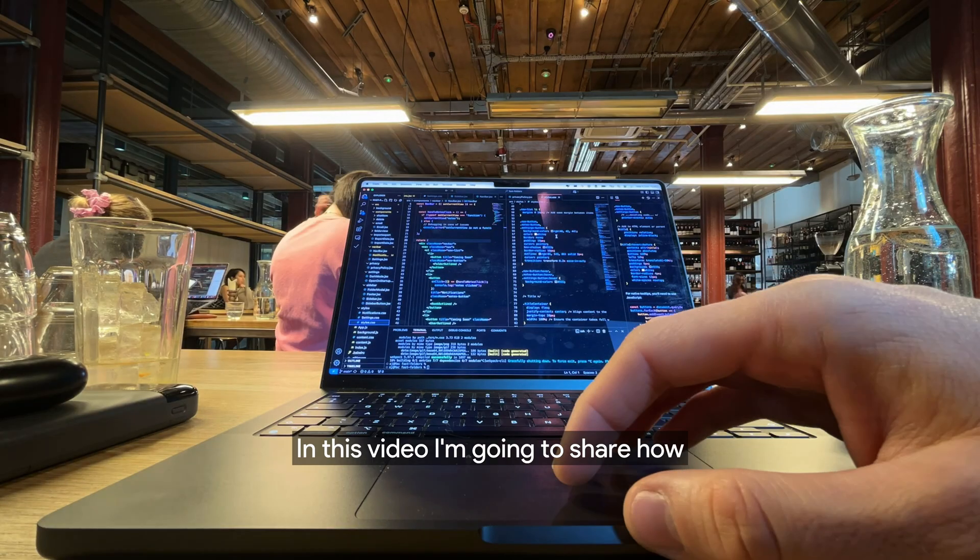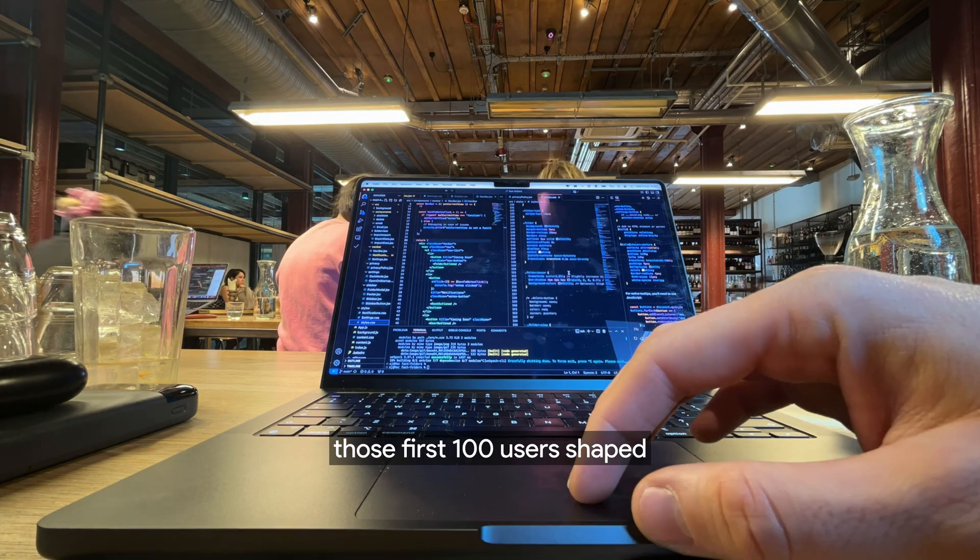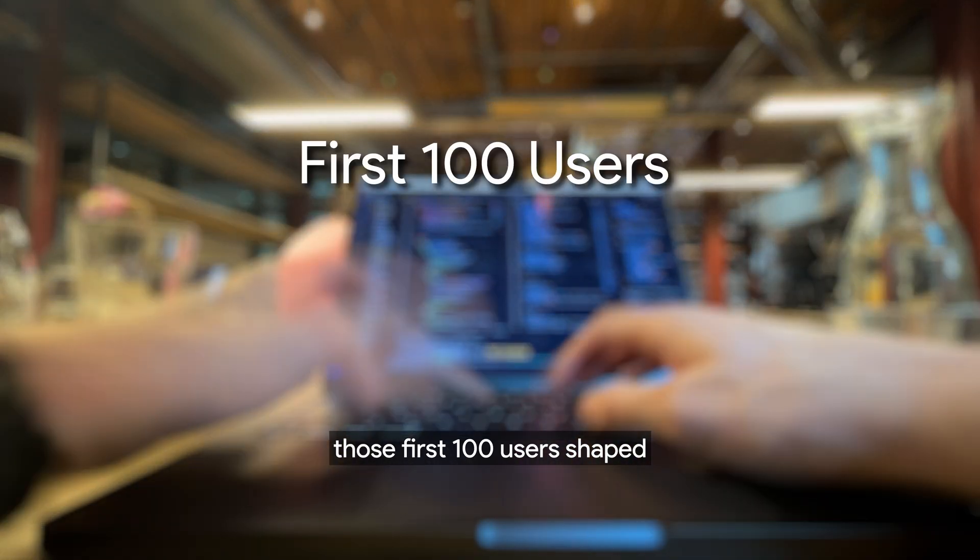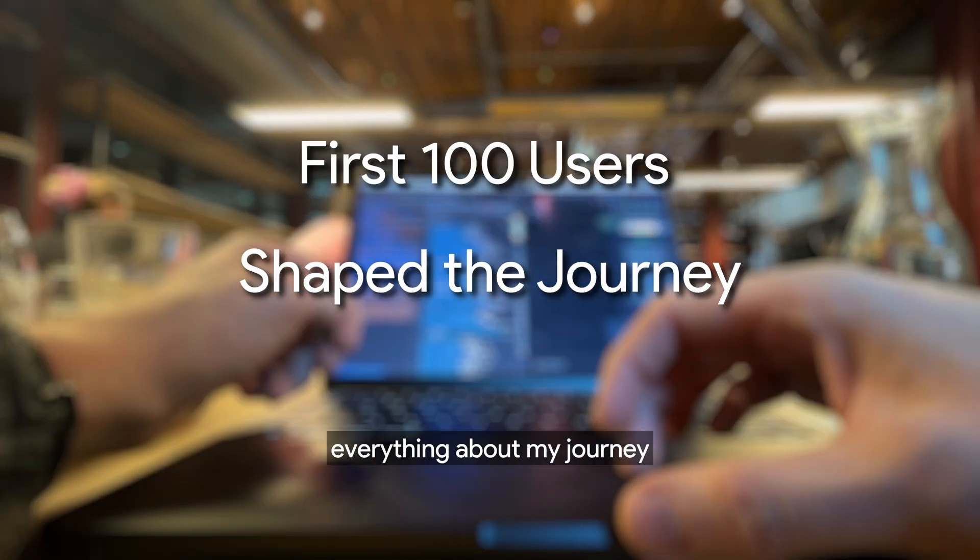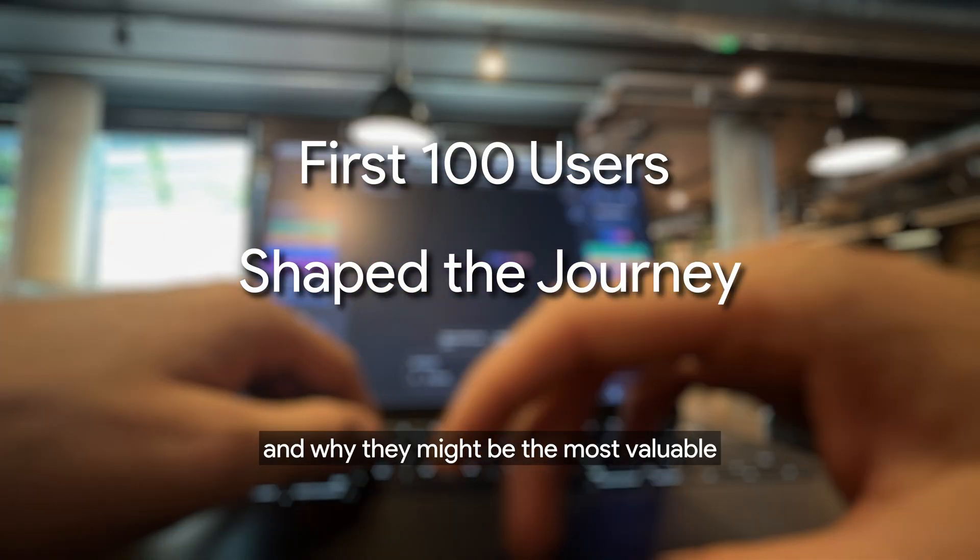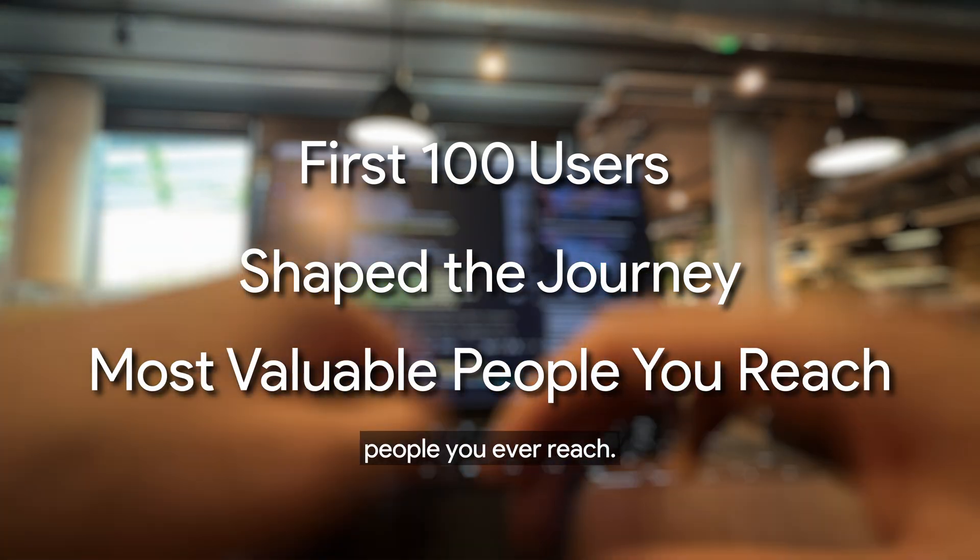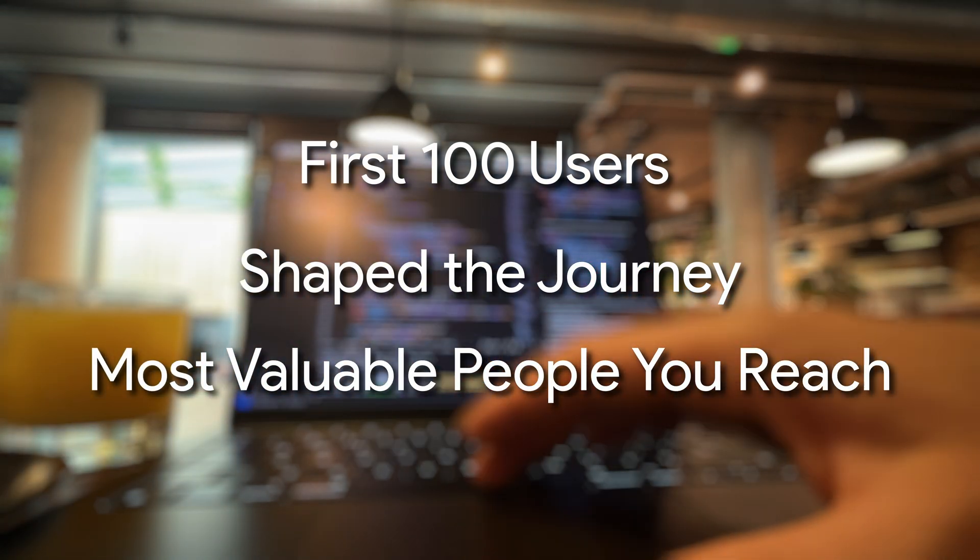In this video, I'm going to share how those first 100 users shaped everything about my journey and why they might be the most valuable people you ever reach.